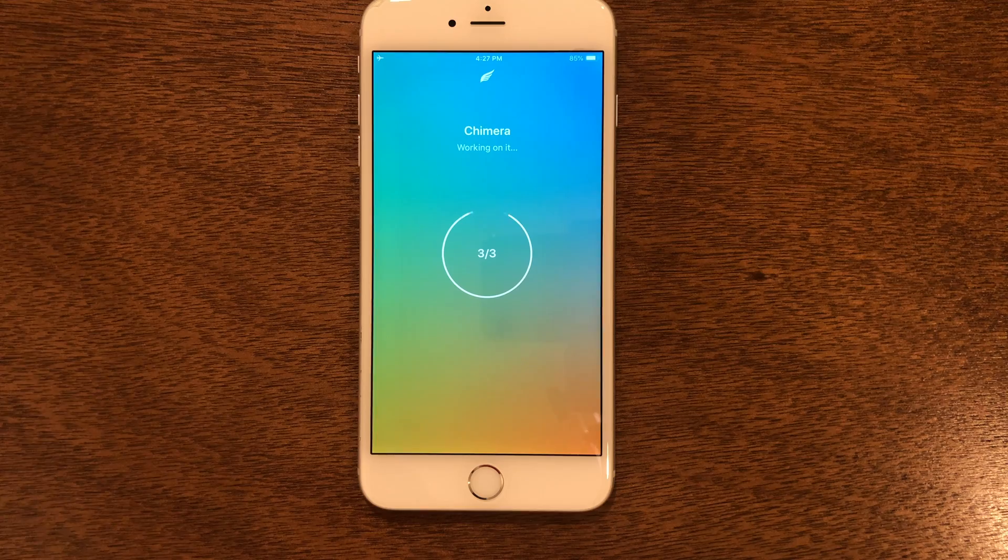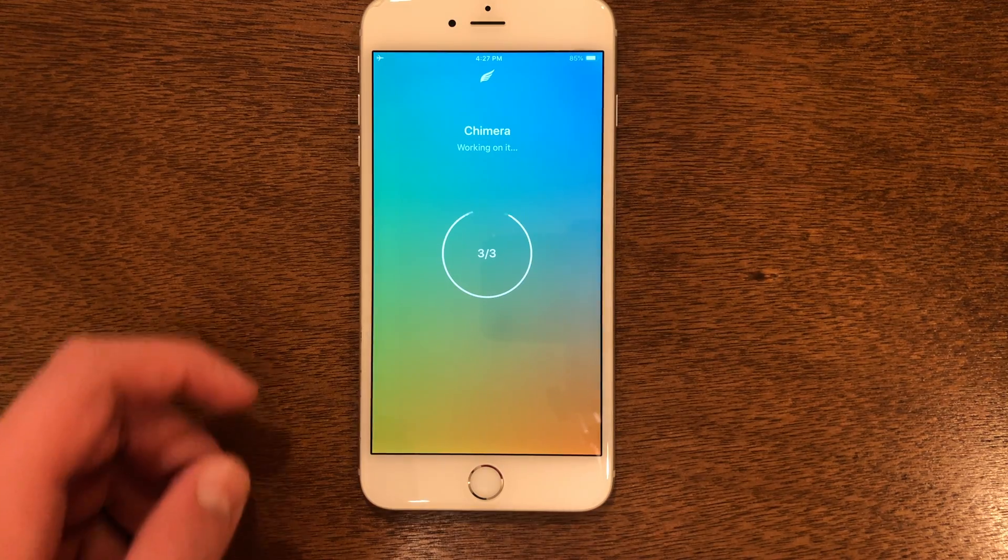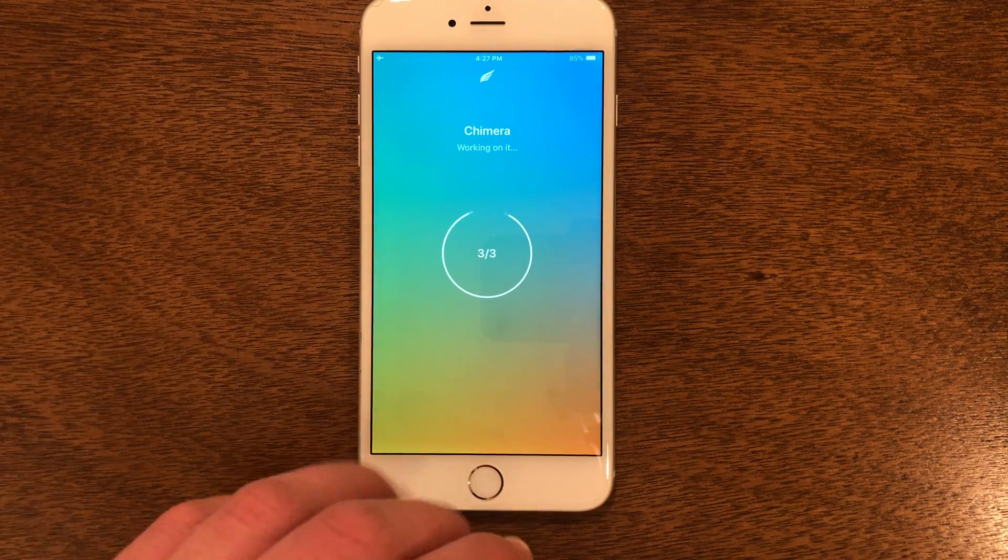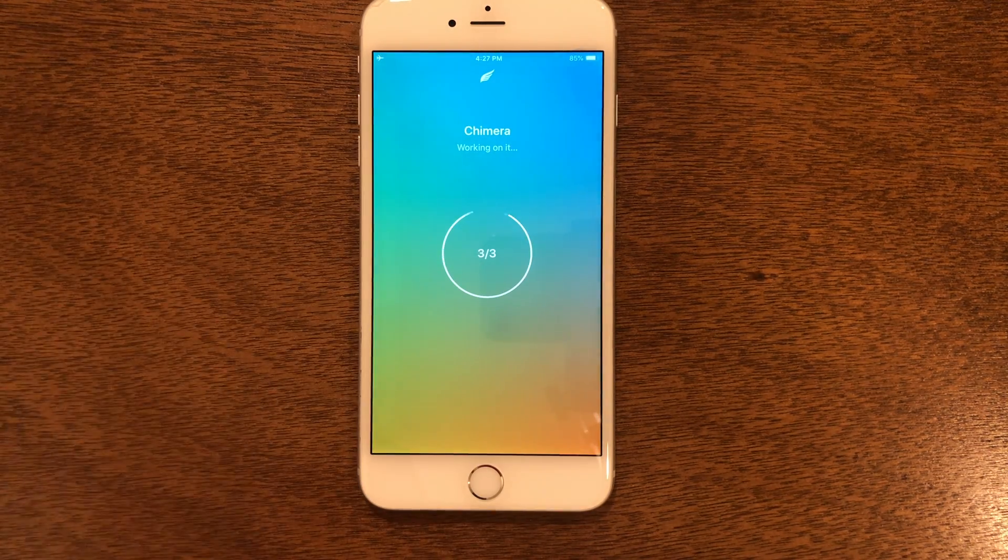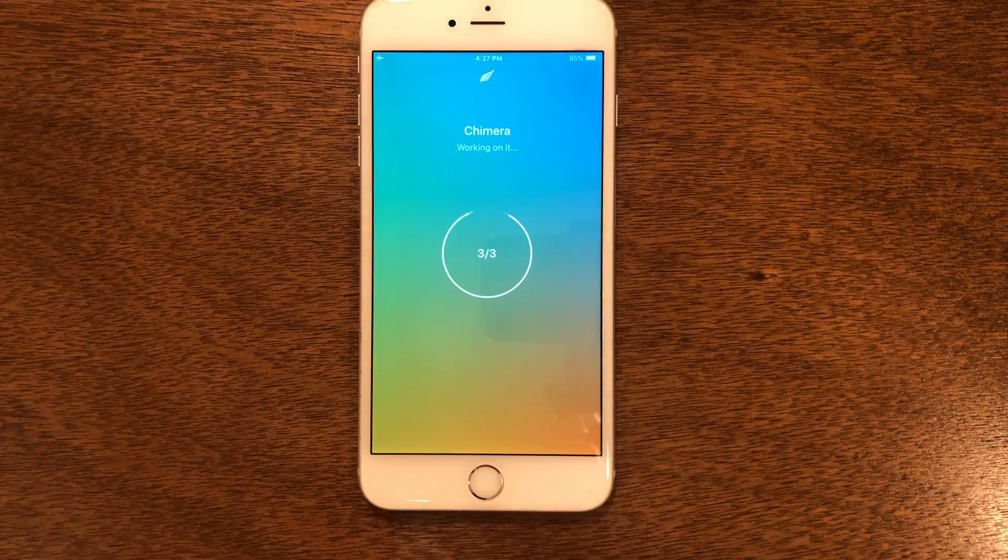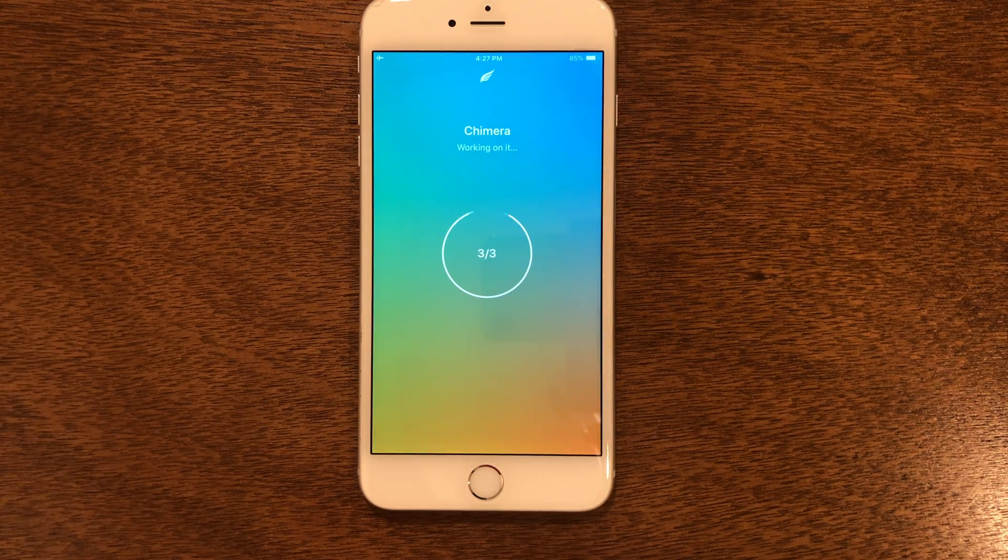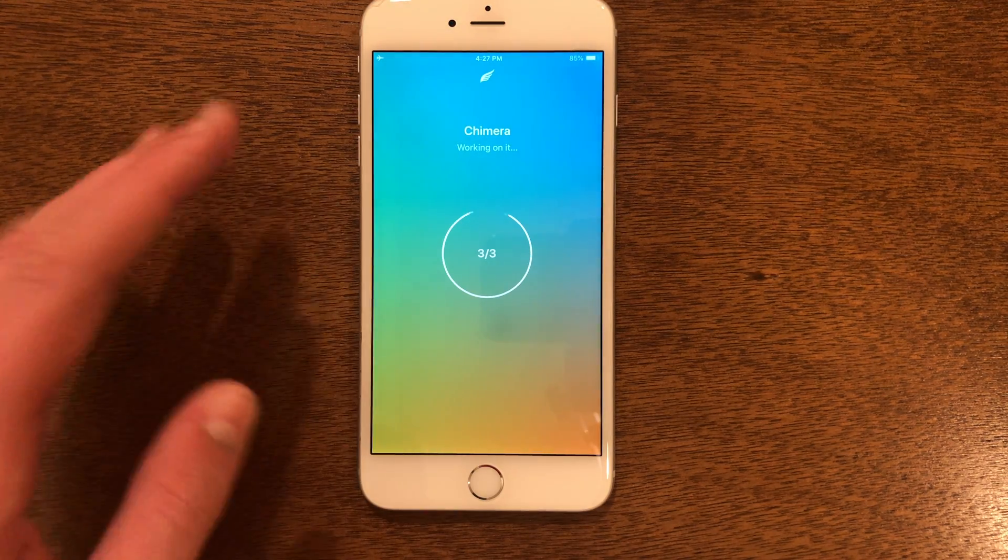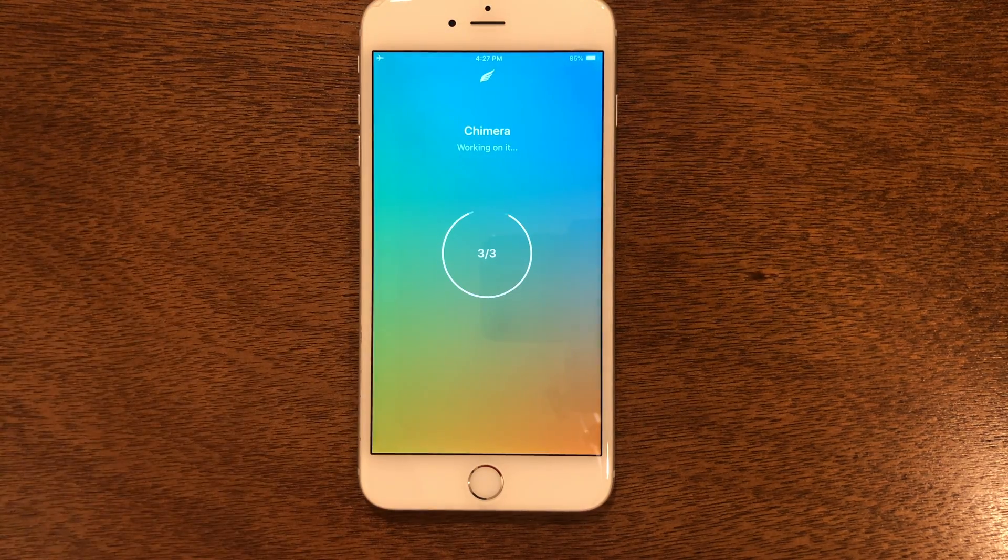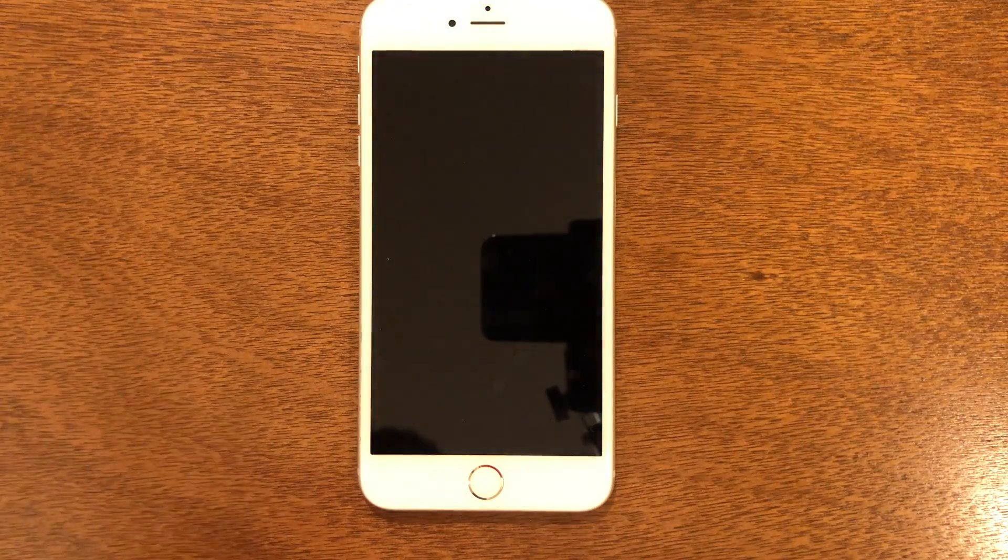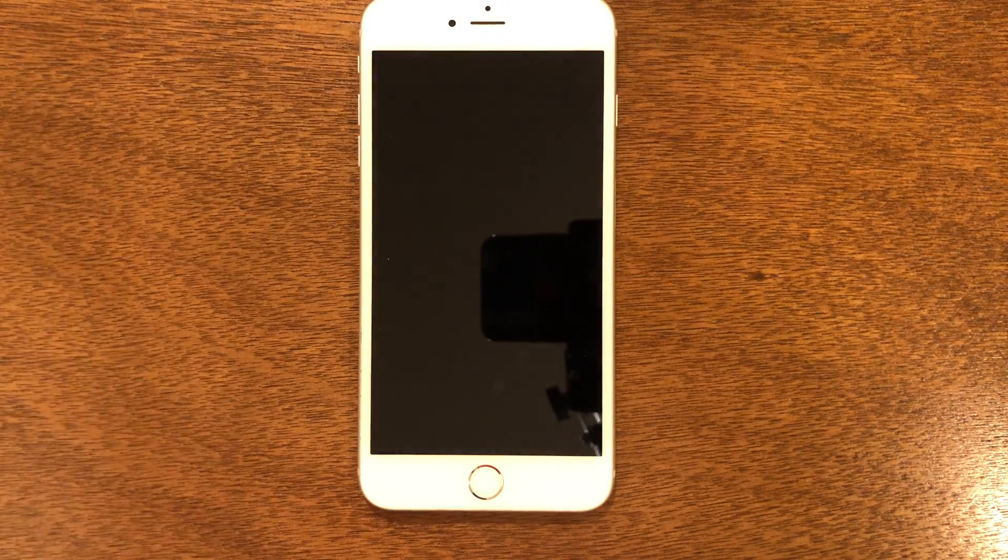That took many tries, but you can see it finally went through the stages and it appears to be officially jailbreaking it. This did take a few tries to get this done, so if it takes a few tries, don't worry about it. Just keep going with it.